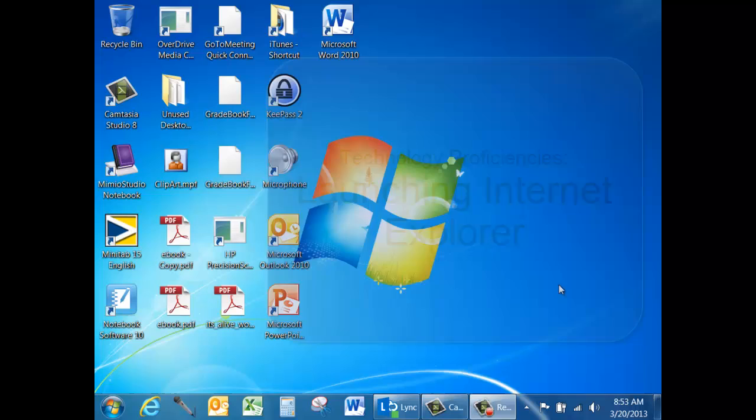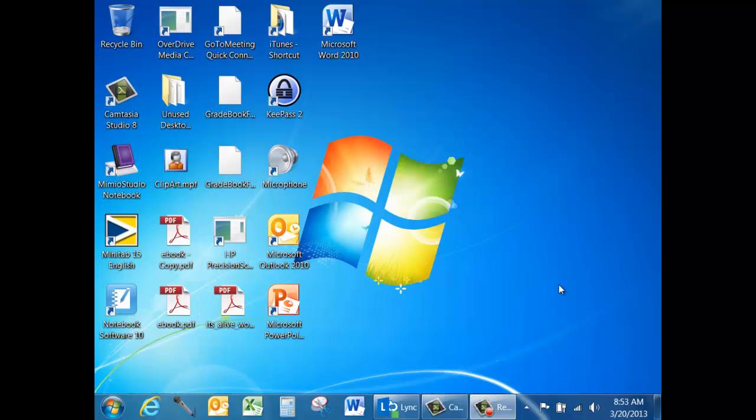There are various ways of going about launching Internet Explorer. It can be launched from the Taskbar or by going to the Start button.